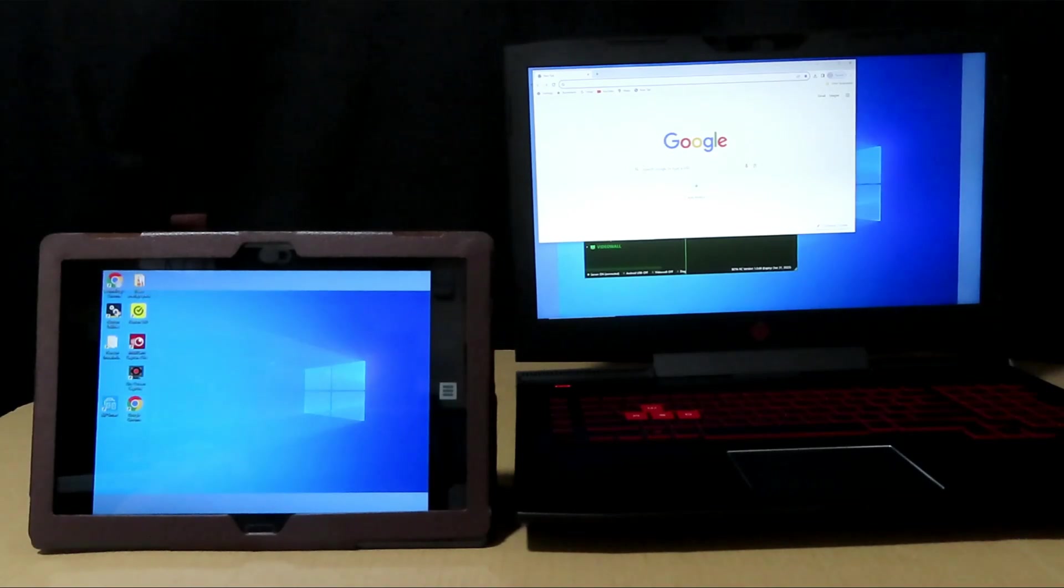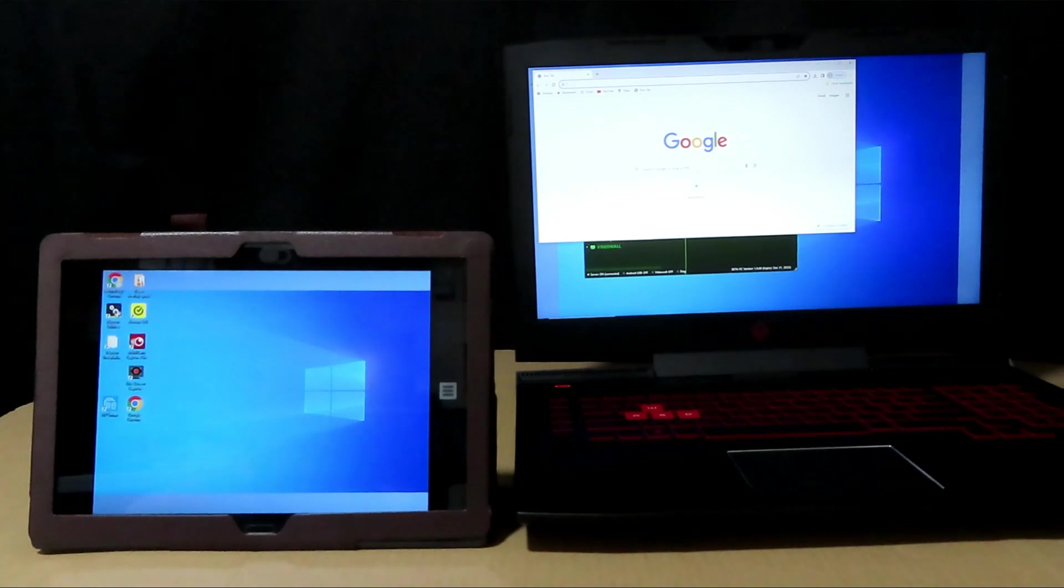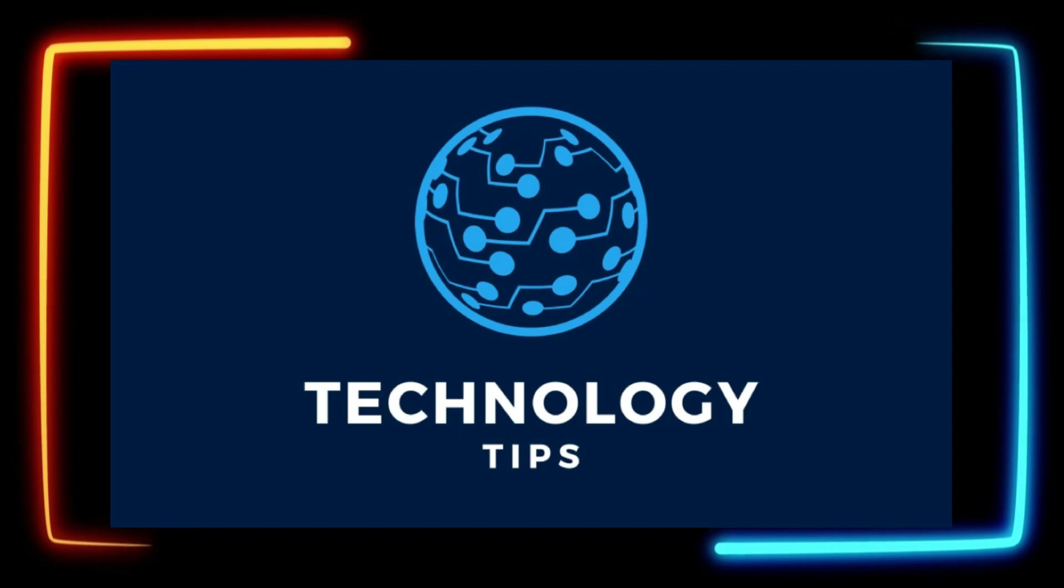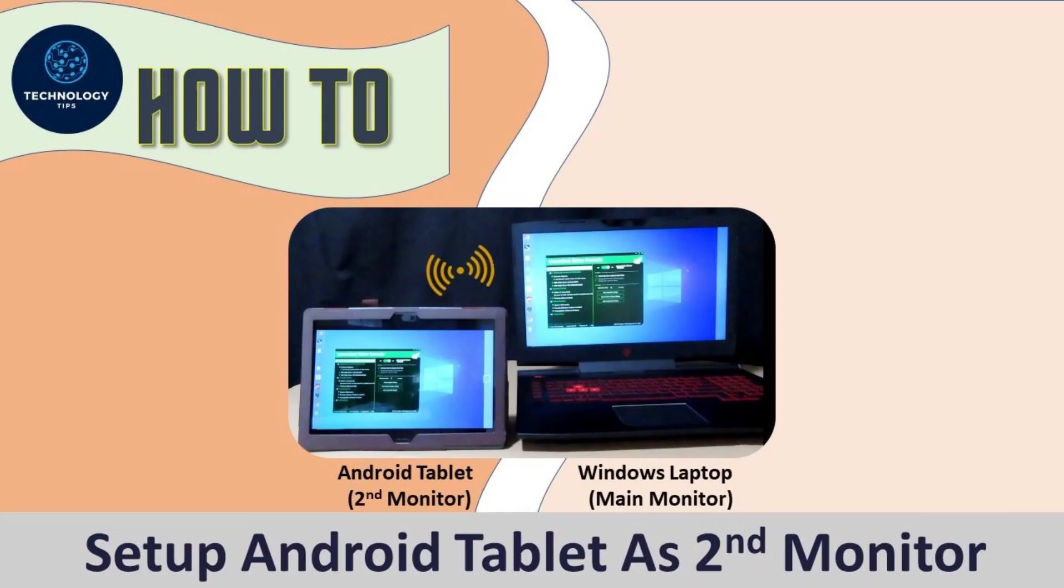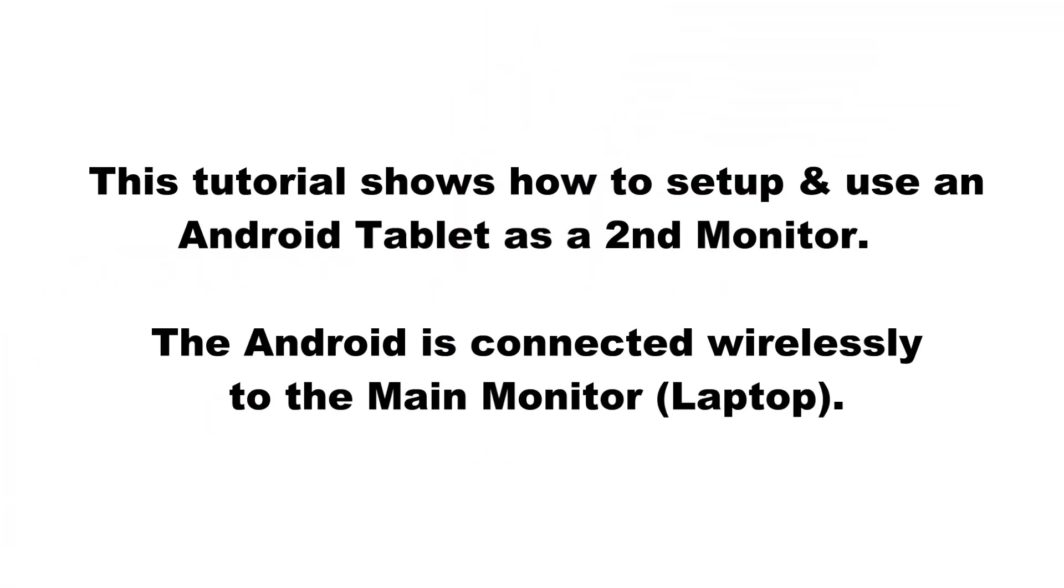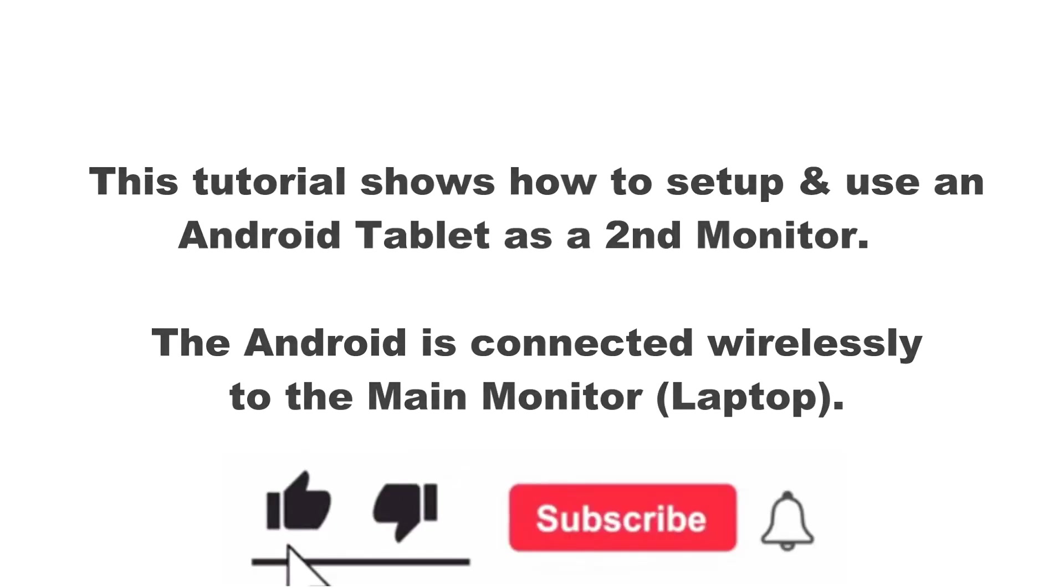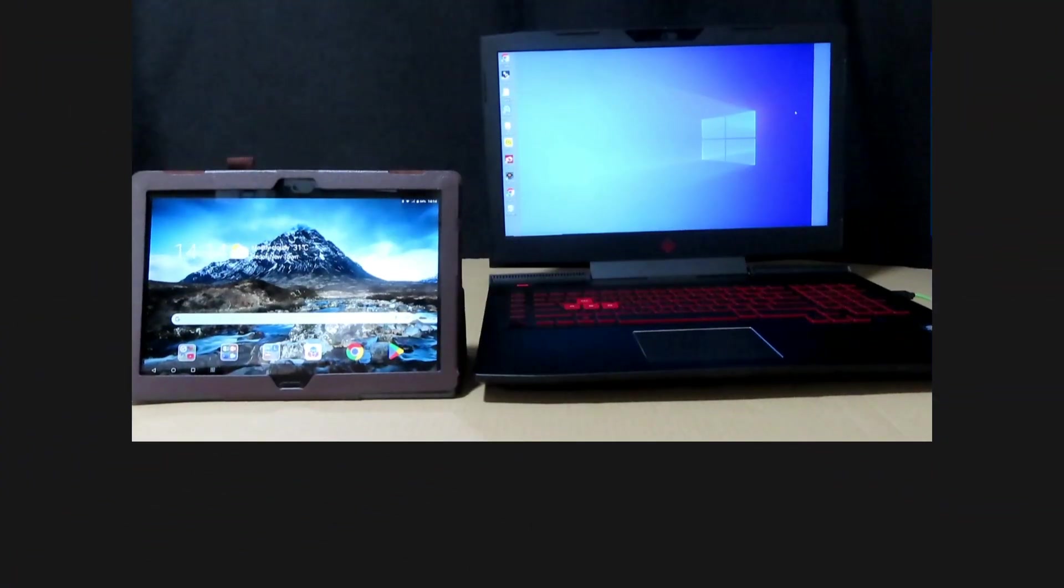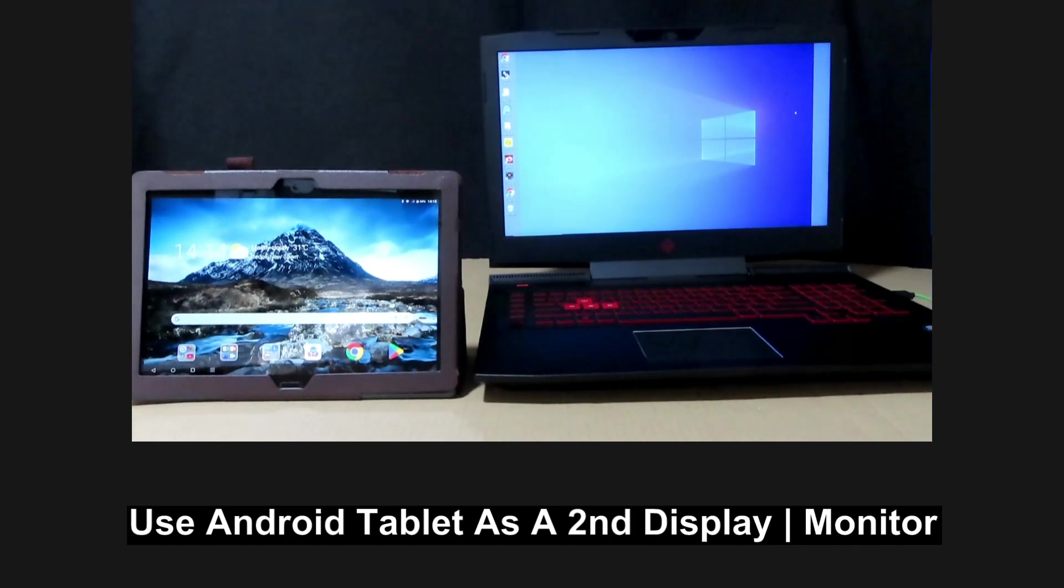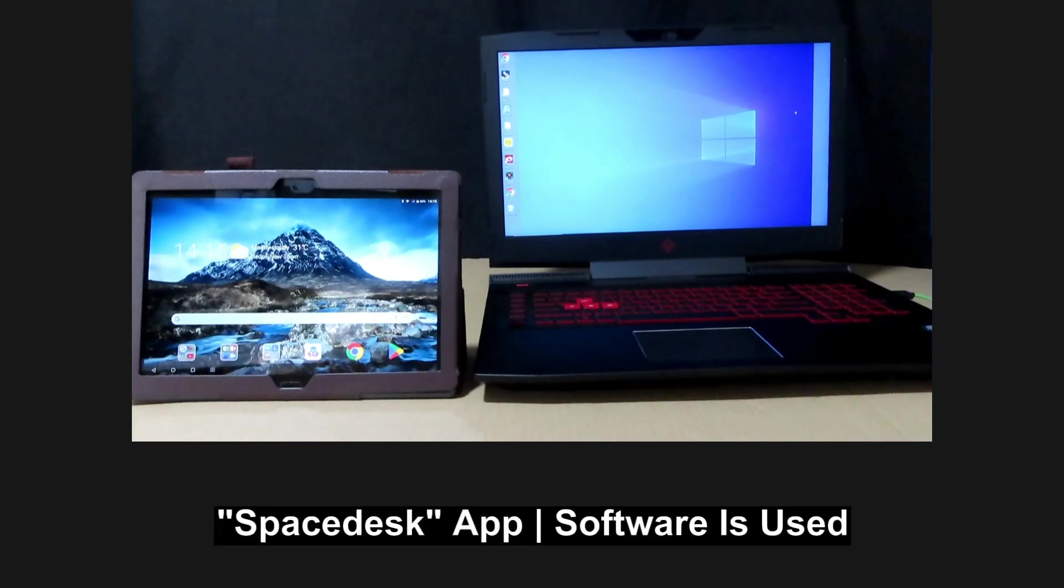This is how you extend your Windows laptop to your Android tablet wirelessly using the SpaceDesk app. In this tutorial, we're going to show you how to use your Android tablet as an extended display to your Windows laptop. We will use SpaceDesk.